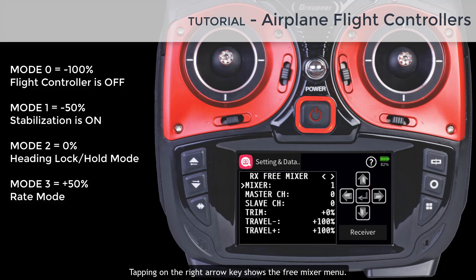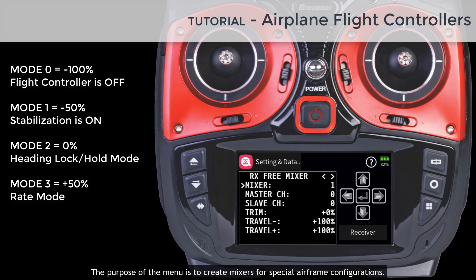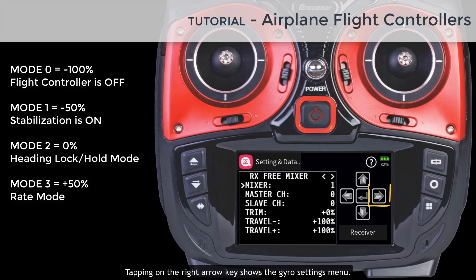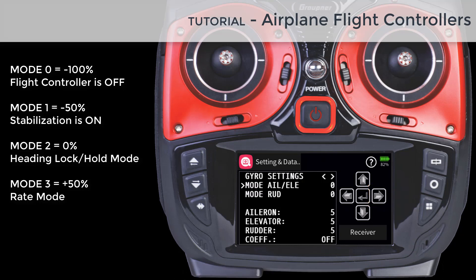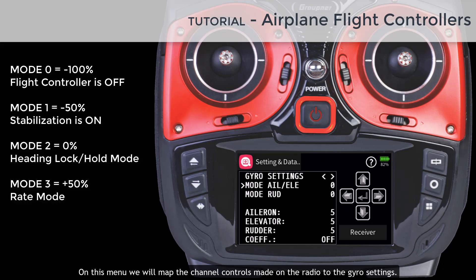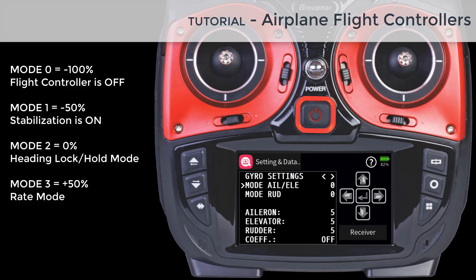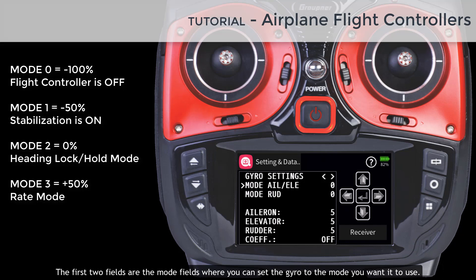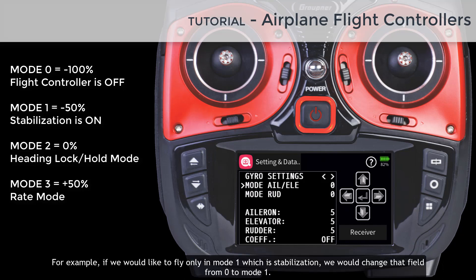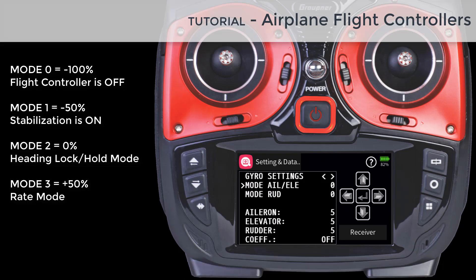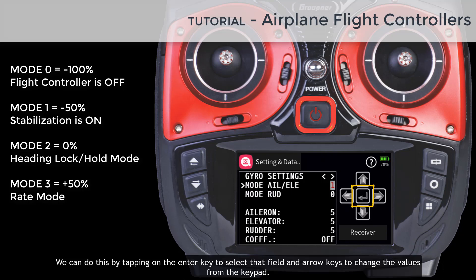Tapping on the right arrow key shows the free mixer menu, used to create mixes for special airframe configurations. The manual shows various examples you can use for your specific needs. Tapping on the right arrow key again shows the gyro settings menu, where we map the channel controls made on the radio to the gyro settings. The first two fields are the mode fields. For example, if you would like to fly only in mode 1 which is stabilization, change that field from zero to mode 1 using the enter key and arrow keys.